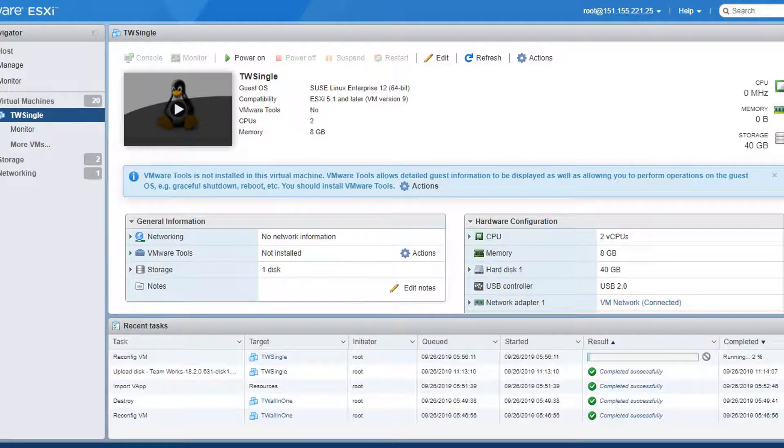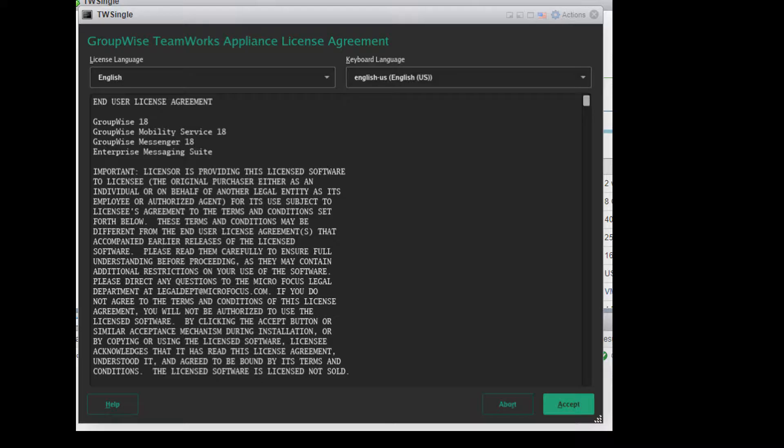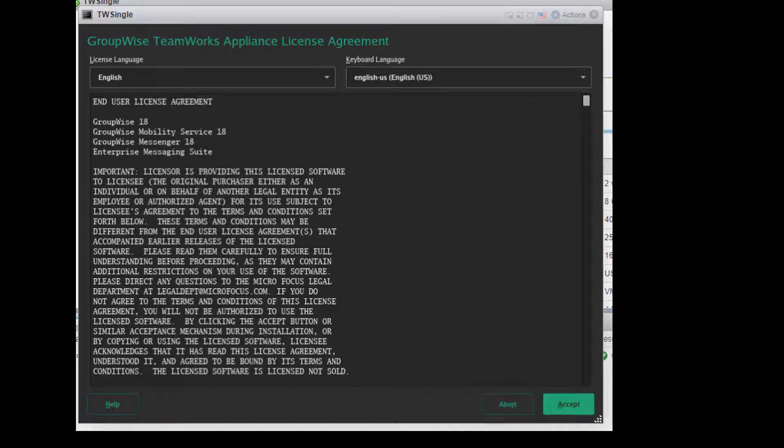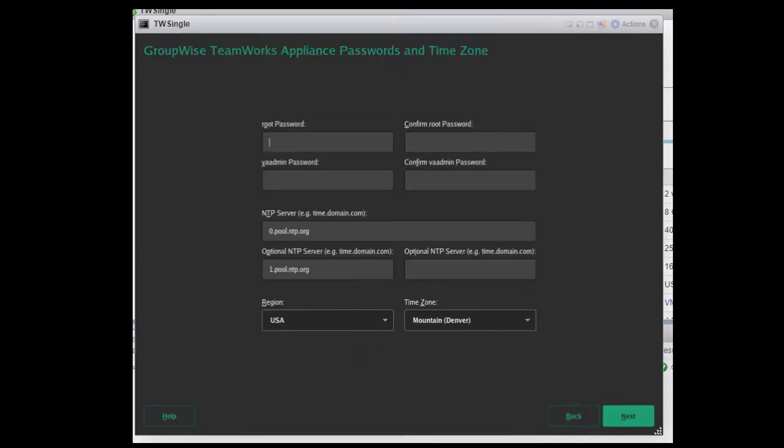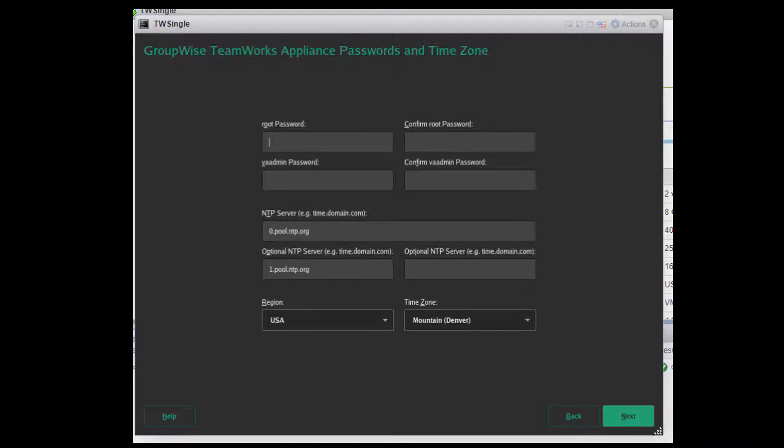Once that is done, you can power on the virtual appliance. It should come up to a wizard and ask for the information that will be specific to your system. Accept the license agreement. Then enter and confirm the passwords for both the root user of the appliance as well as the VA admin object.